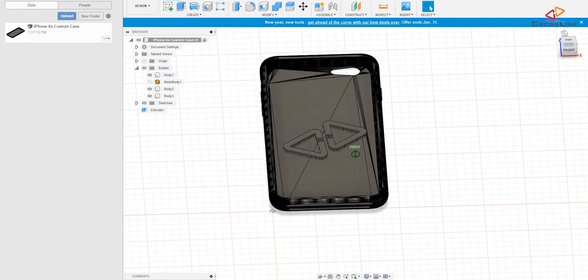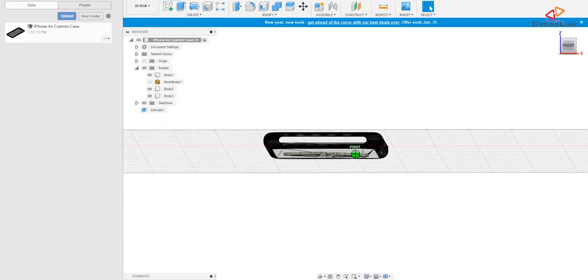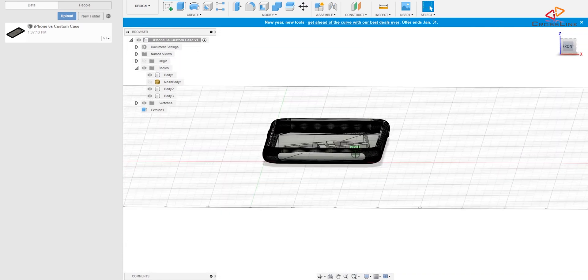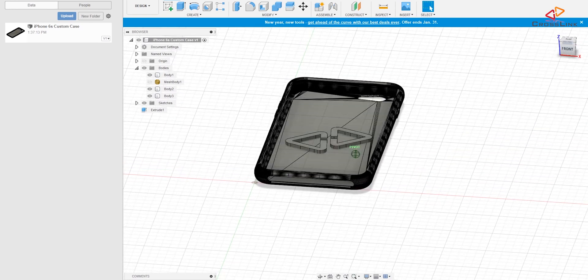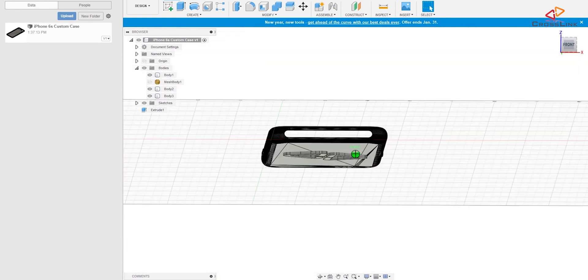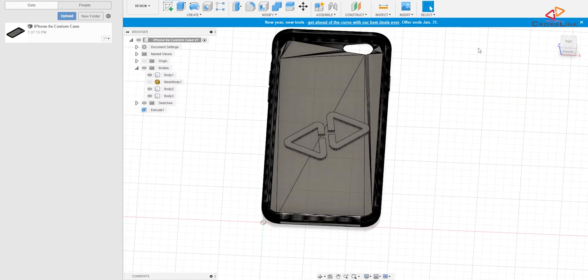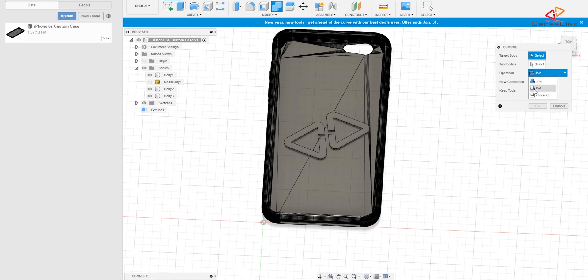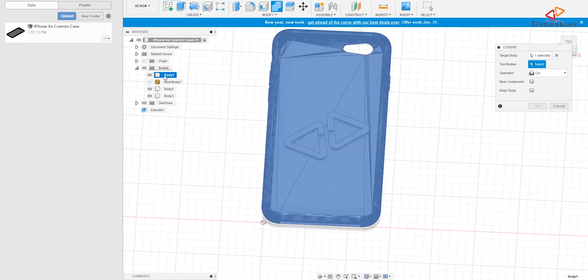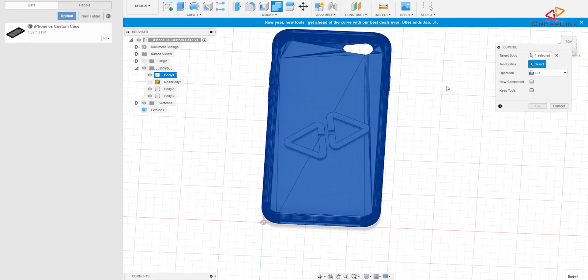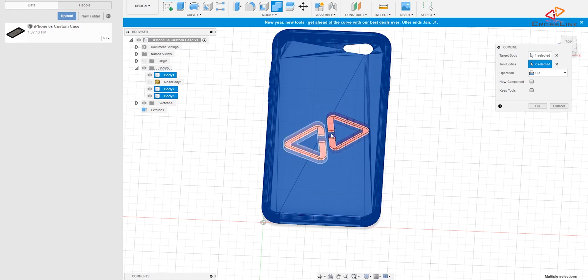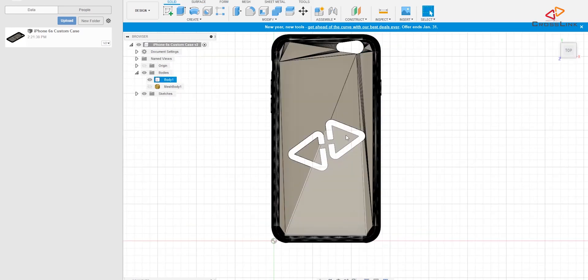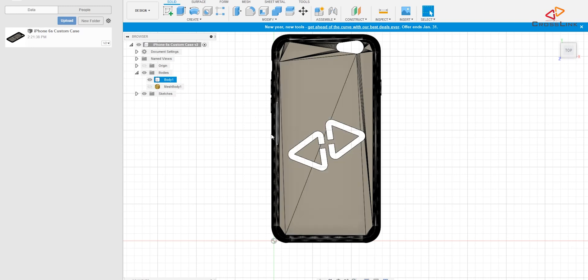And now the last thing to do is to do an operation that is called combine, and we want to cut using the operation. The target body is our phone case, so we select that first, and then we need to select tool bodies. So in this case it's the two objects here, so we like to select both of them, and we can already see what's going to happen. They are going to cut out from the back of the phone case. Hit okay. So why don't we just go and print that with some ultra flexible material to see how it is coming out.